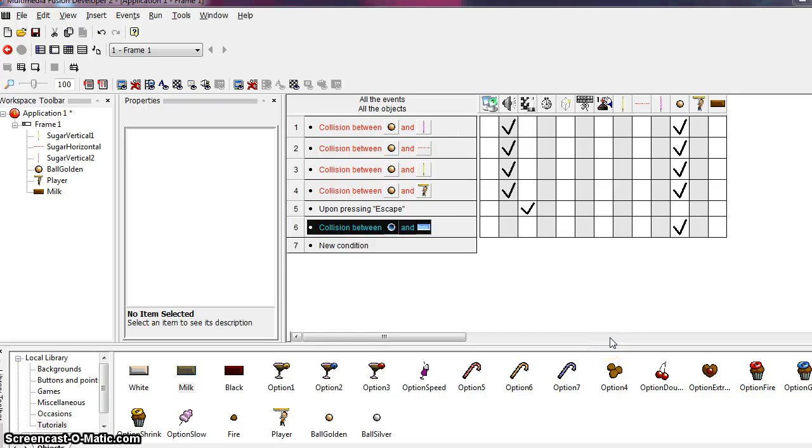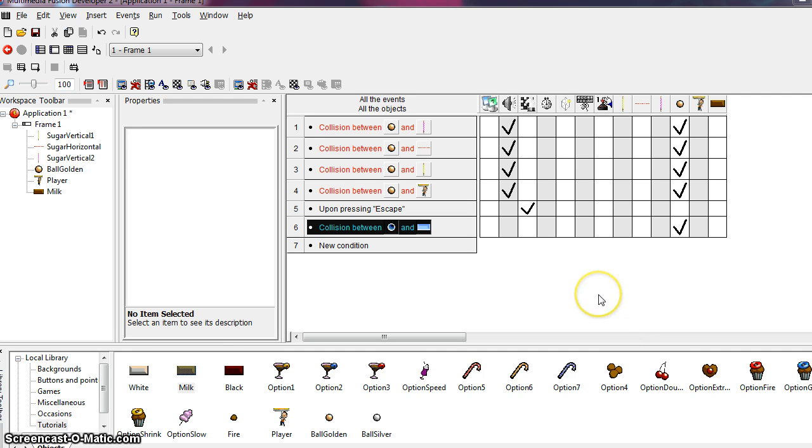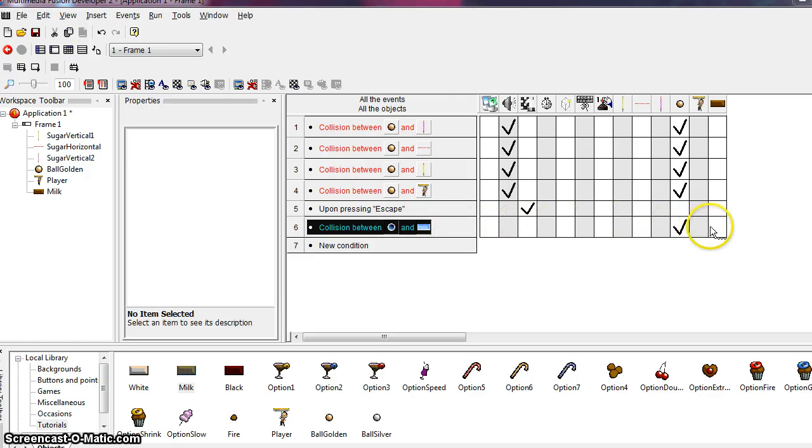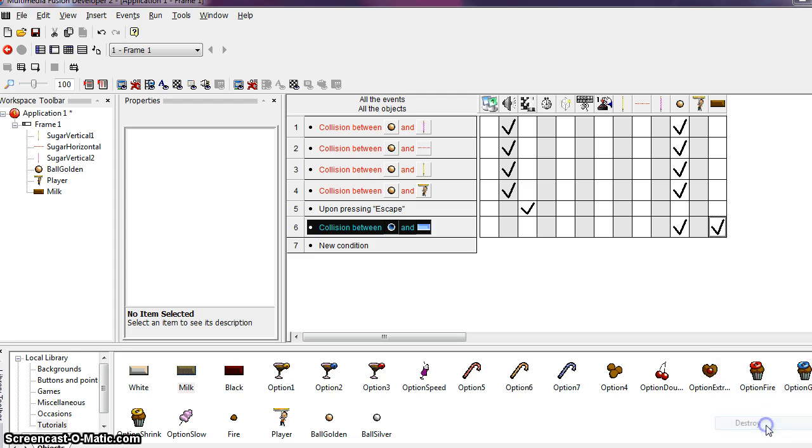So what we want to do next is destroy the milk object when the ball collides with it. When we destroy an object, it's gone for good for that part of the game, or at least until the game starts again, or we create a new instance of that object. Locate the empty square on the same line of the condition that we just created. And under the milk bar, we're going to right click on that open space, which opens our actions menu. Then we're going to select destroy. So go down to the bottom and select destroy.